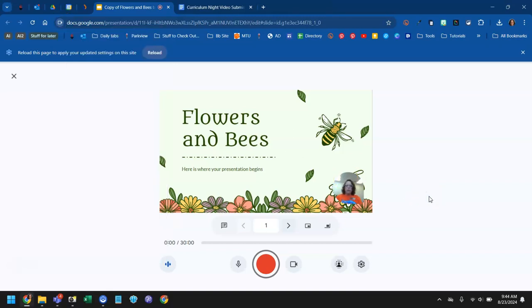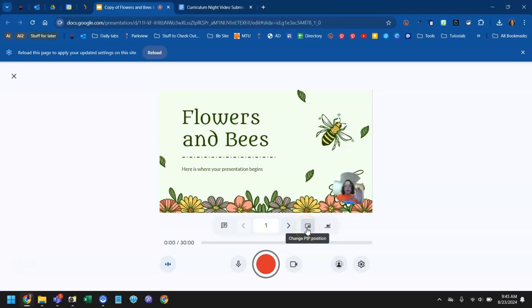So just a quick walkthrough of the controls here for recording your slideshow. You have a button here which lets you control where your little camera image is going to appear on the screen. So if the picture in picture is blocking something on your slide, you can move it to a different spot. You can move it to any of the four corners or to the center.